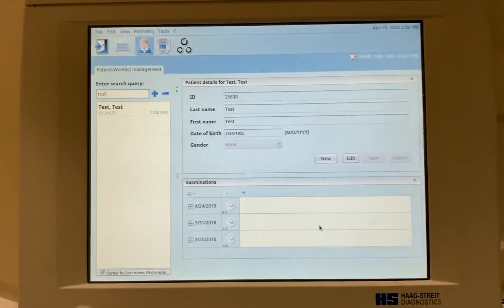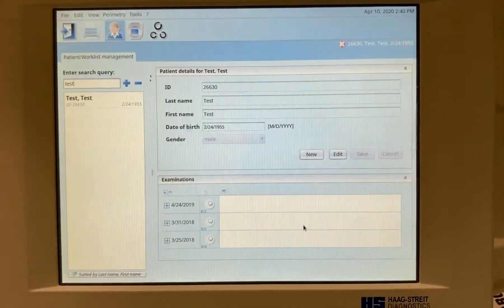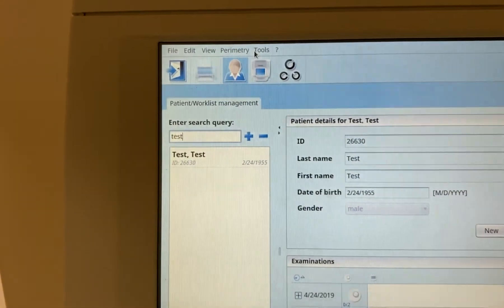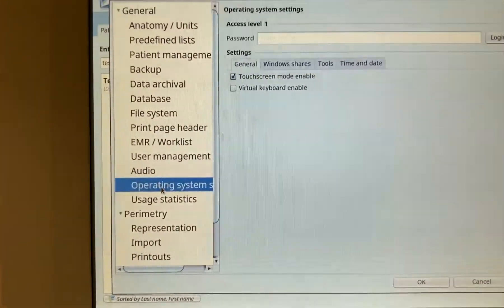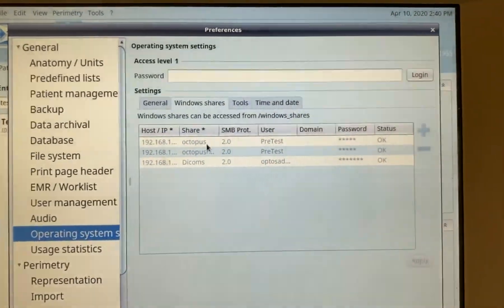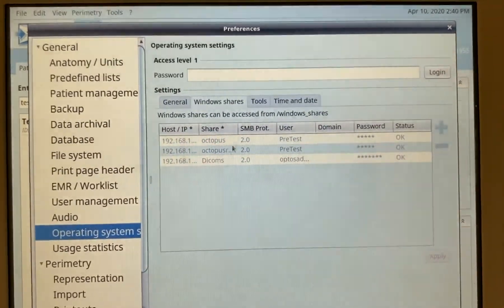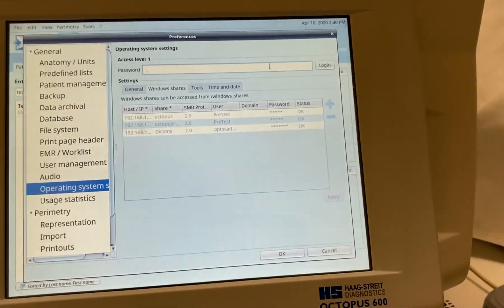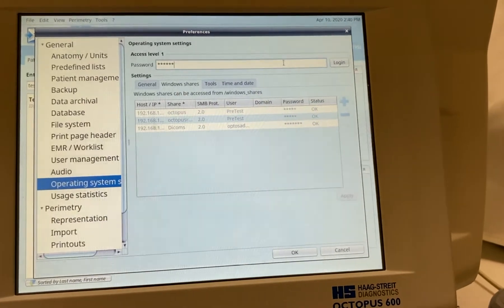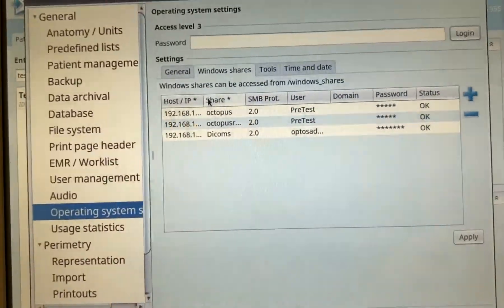This section covers how to set up window shares on your Octopus 600 or 900 visual field using iSuite. On the Octopus machine's iSuite home page, go to Tools, Preferences, Operating System, then Window Shares. If you're on iSuite 9 or later, this section will be locked. Enter your login password to unlock it. Once you log in, you'll see the Window Shares section is no longer grayed out.